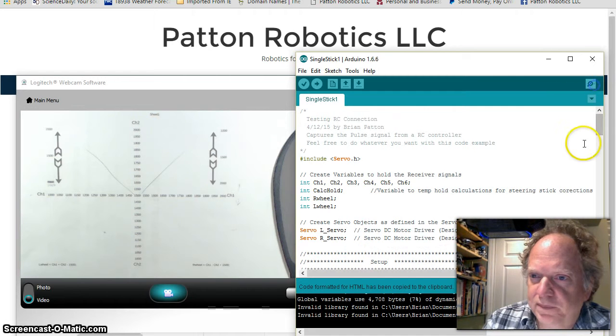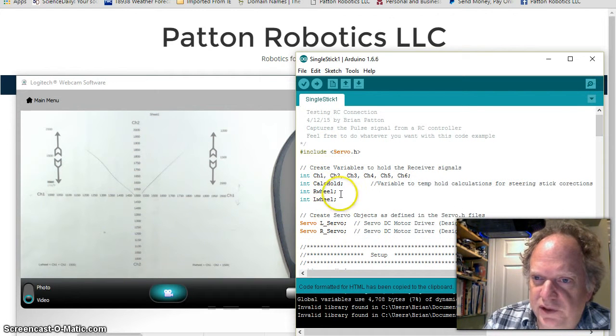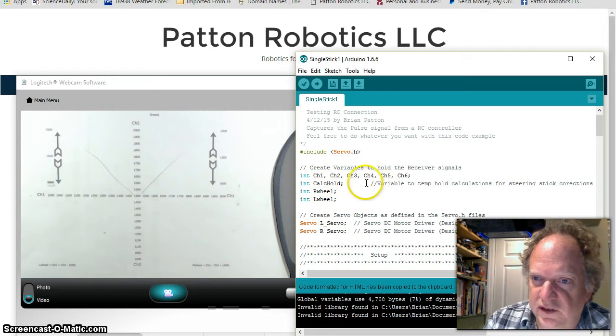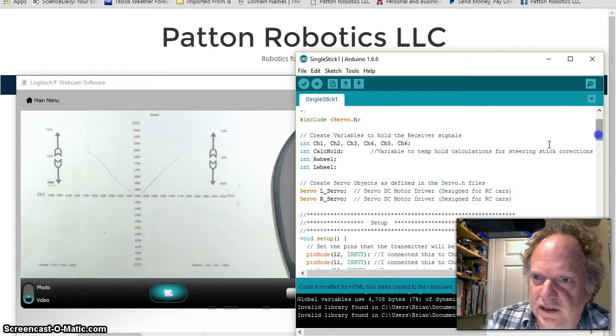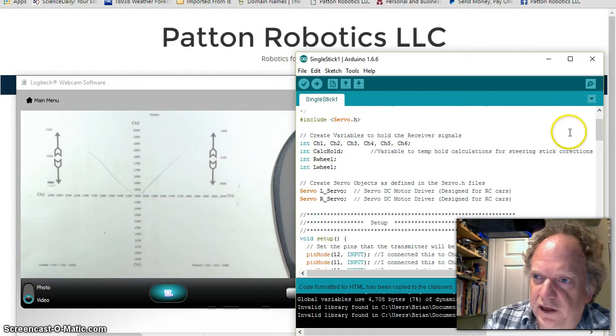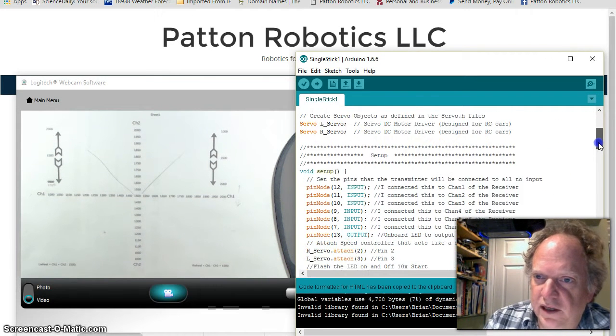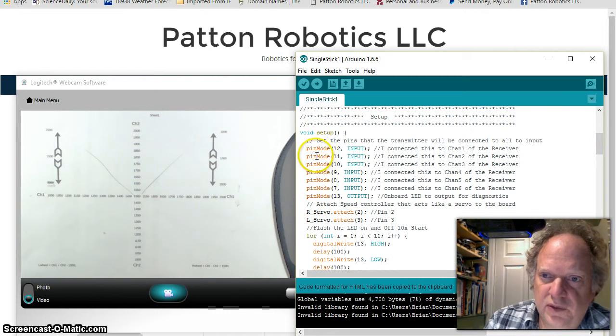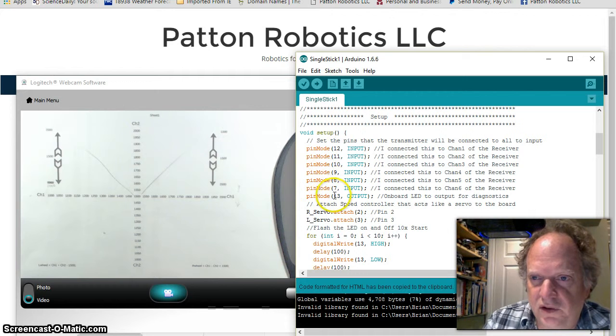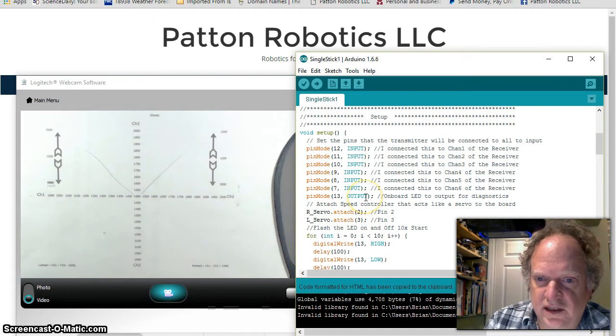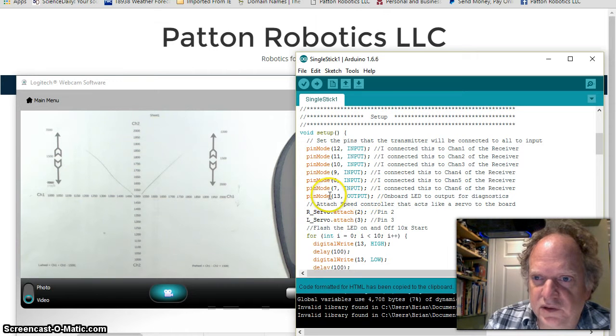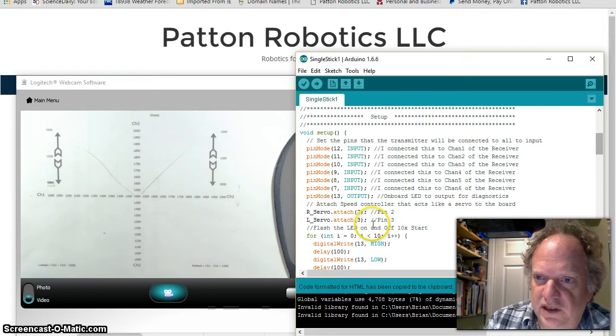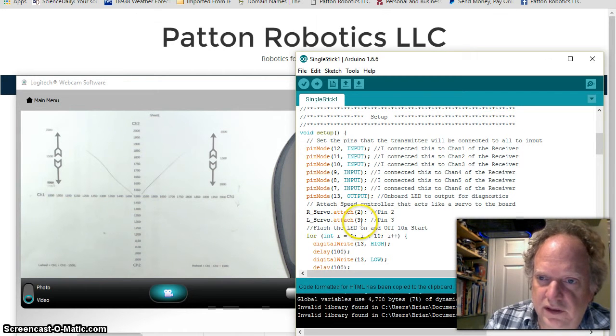All of this is pretty much standard. I've created my variables to hold things. Actually, I don't even need this one anymore, I can get rid of it, this calc hold, I've deleted it. Right wheel and left wheel. So we create two objects, the left servo and the right servo, and then we need to set the pins. So all the pins that are used to take input data from the transmitter are all set to input. I'm going to use my built-in LED as a diagnostic tool, so I have it set to output. In this particular case, on this little robot I'm going to demonstrate, I have the servos hooked up to pins two and three, the right to two, the left to three.